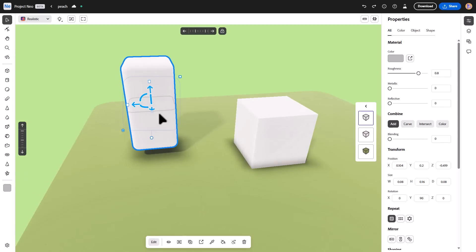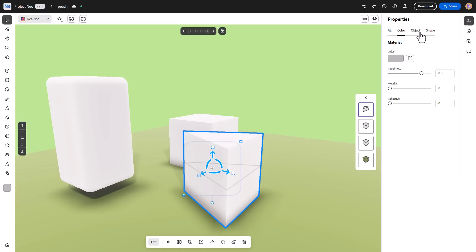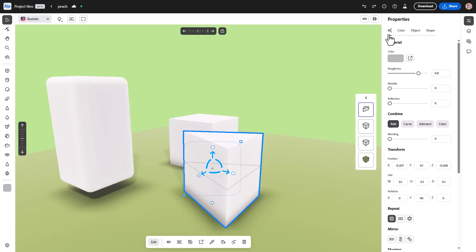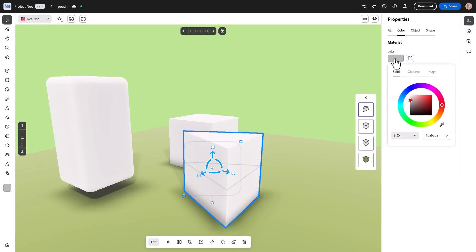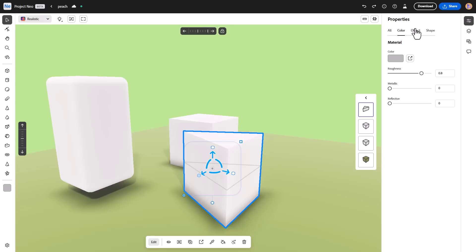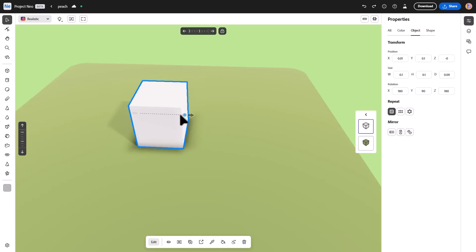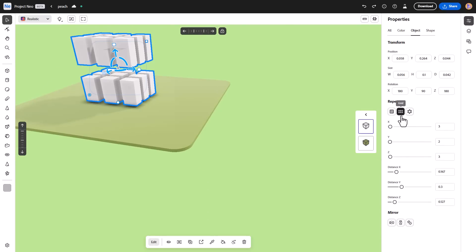You can use the handles to either make objects smooth or make them sharp. Once you have any object selected, if you look at the properties section, your properties include Color, Object, and Shape. These are individual properties you can access, but just like in other 3D tools, if you'd like to see all of them you click on All and all of them will be listed out. In the Color section, this is where you do the color settings — make it reflective, metallic, and so on.